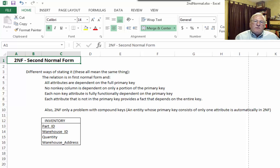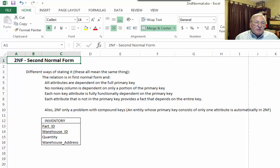I've seen second normal form explained a few different ways. Here are four different definitions. These all mean the same thing, and the language is a little convoluted, so let's read through a couple and parse exactly what they mean. When we're talking about second normal form, we're talking about relations where we have a compound key — that is, the key is at least two attributes. If an entity has a primary key that is only one attribute, it's automatically in second normal form, and we can proceed directly to third normal form.